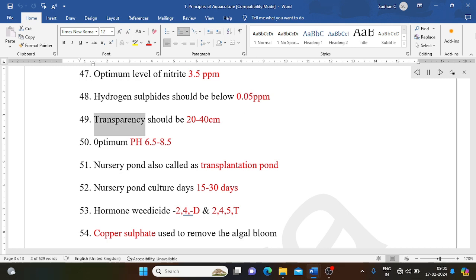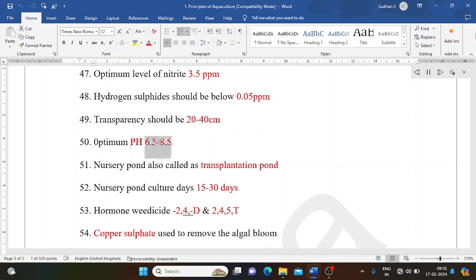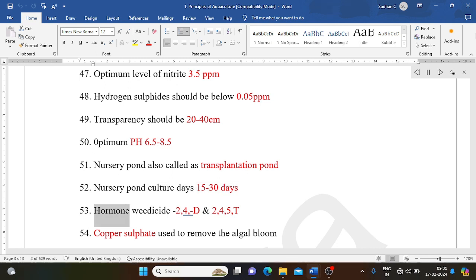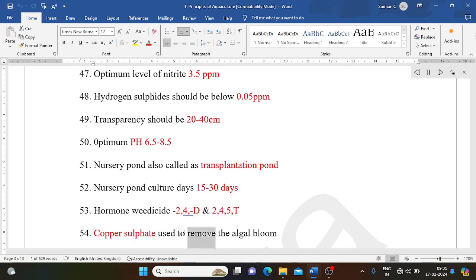Transparency should be 20 to 40 cm. DO: 5.0 ppm. pH: 6.5 to 8.5. Nursery pond also called transplantation pond. Nursery pond culture days: 15 to 30 days. Herbicides used: 2,4-D and 2,4,5-T. Copper sulfate used to remove algal bloom.